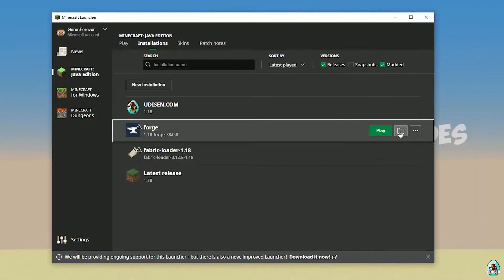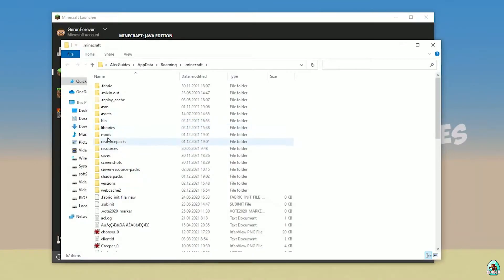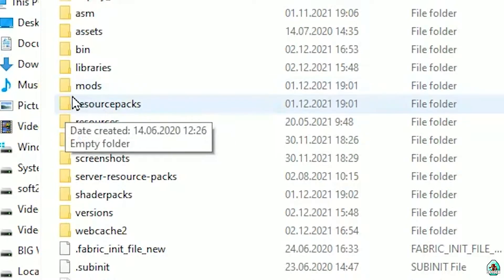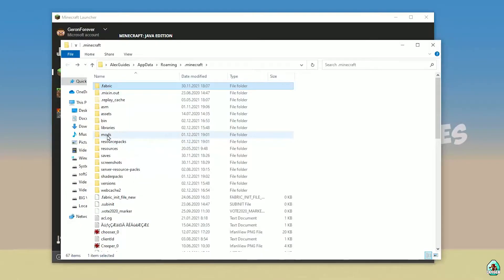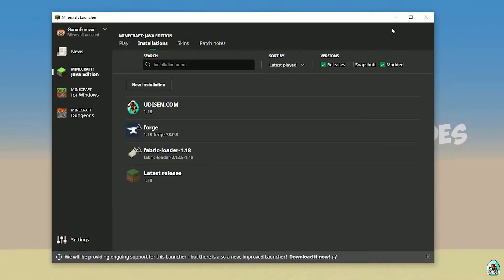Press the folder icon on the installation. Find a folder named 'mods' — with lowercase letters. If you don't have this folder, no big deal — simply create the folder. Then double-click and open it.